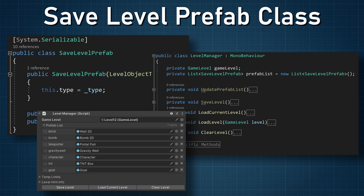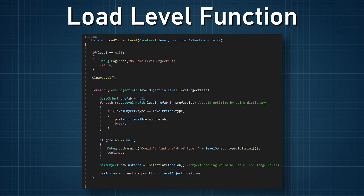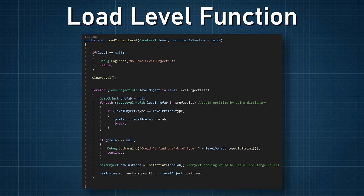You can populate this prefab list manually, or if you have Odin Inspector you can use some of their magic to populate it automatically. You just need to make sure that each value of the enum is in the list with a corresponding prefab. To load the level, we iterate through the list of LevelObjectInfo on the GameLevel scriptable object and instantiate the corresponding prefabs. In the load current level function we double check that the current level isn't null, clear the current level, then iterate through the list of LevelObjectInfo, and for each instance iterate through the list of SaveLevelPrefabs to get and instantiate the corresponding prefab.